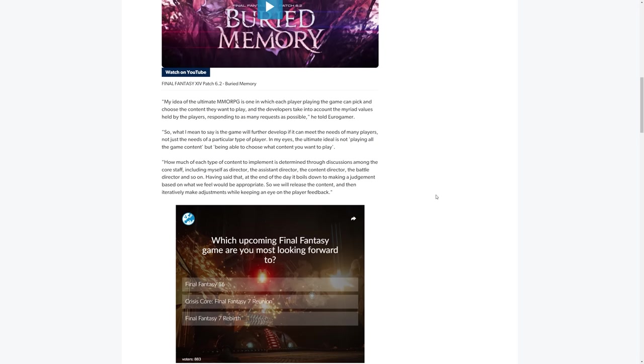So Yoshi P says, my idea of the ultimate MMORPG is one in which each player playing the game can pick and choose the content they want to play, and the developers take into account the myriad values held by the players, responding to as many requests as possible. So what I mean to say is the game will further develop if it can meet the needs of many players, not just the needs of a particular type of player.